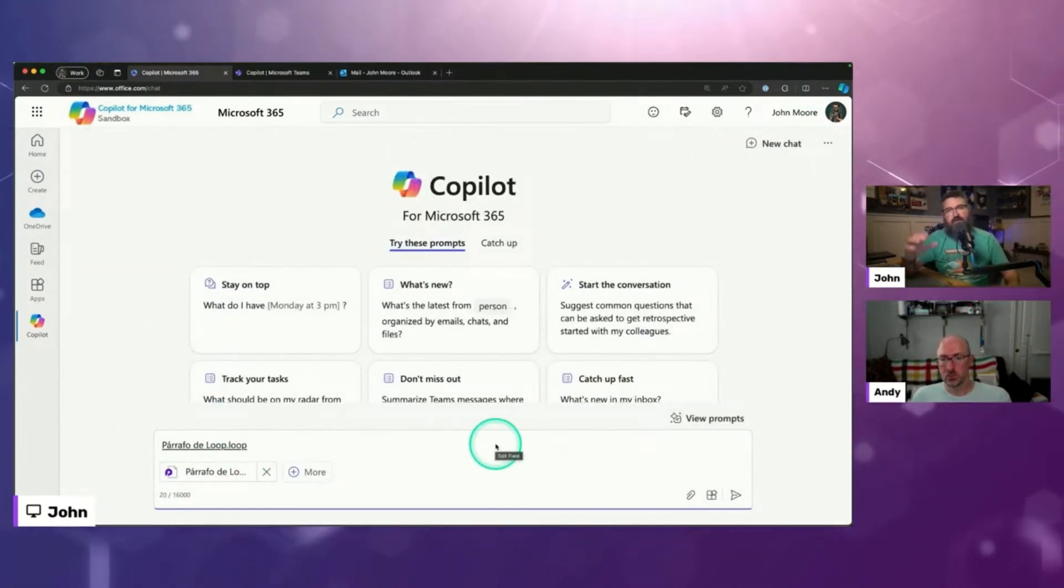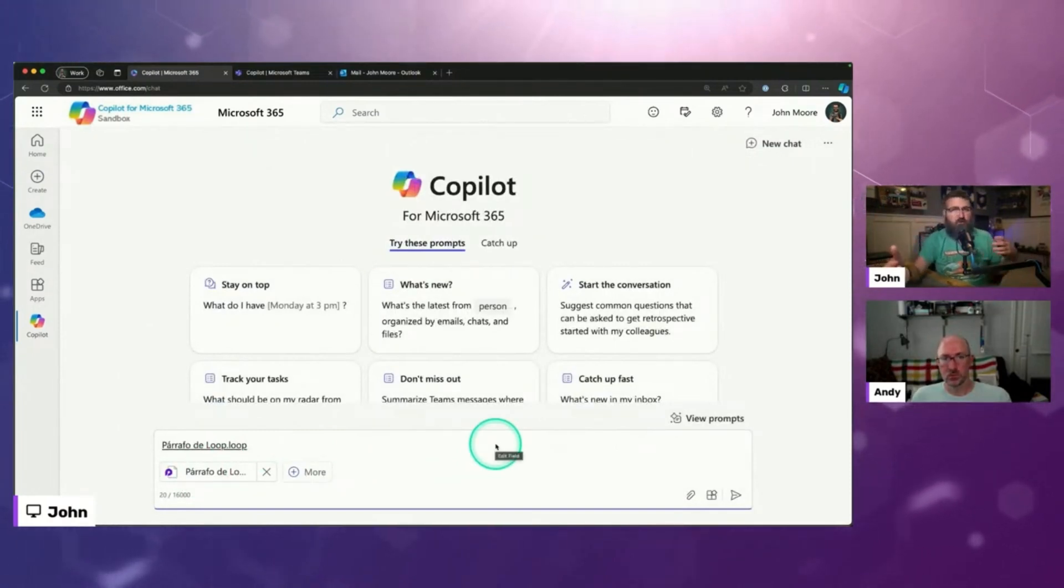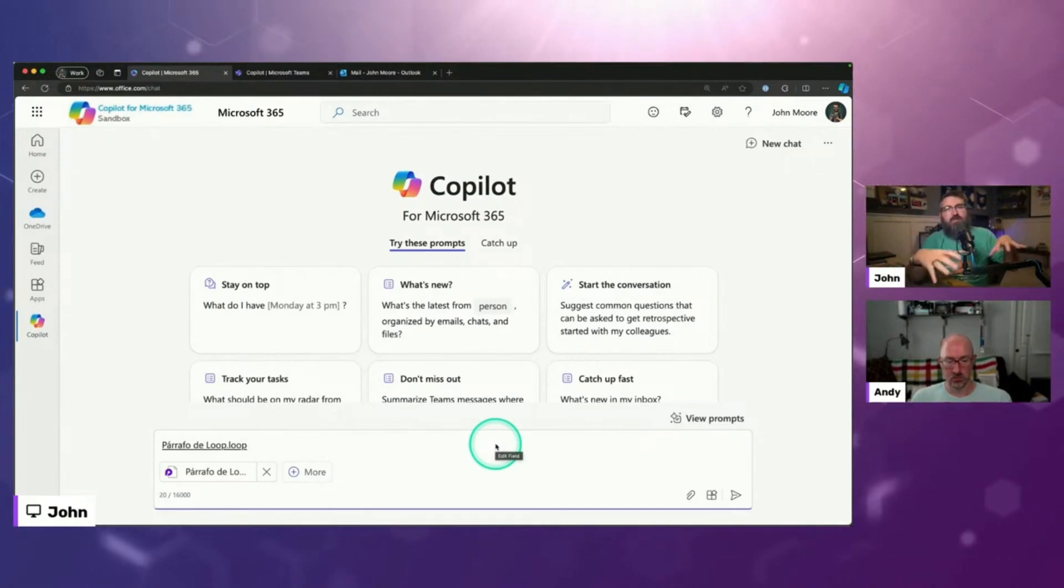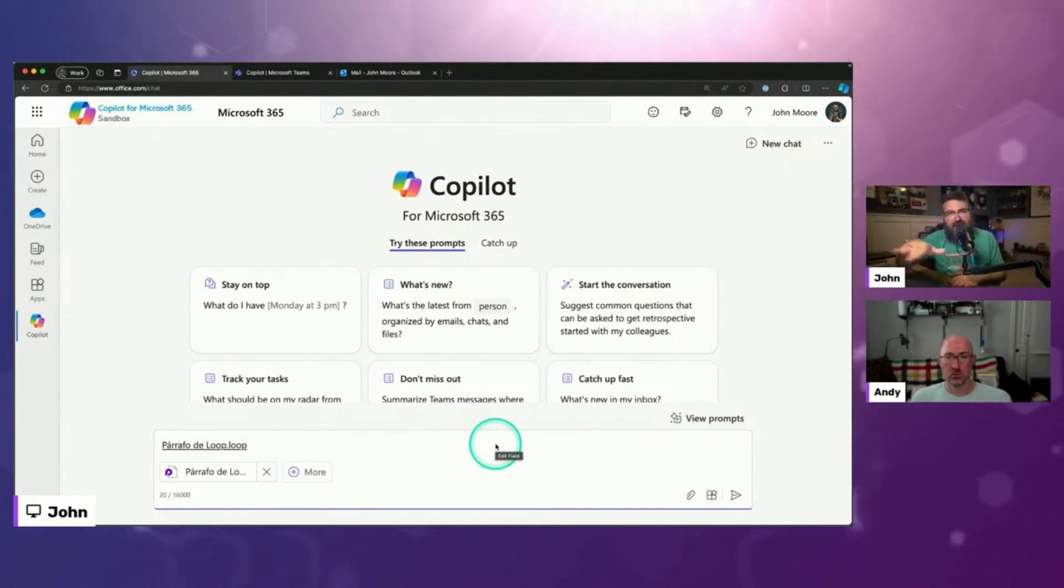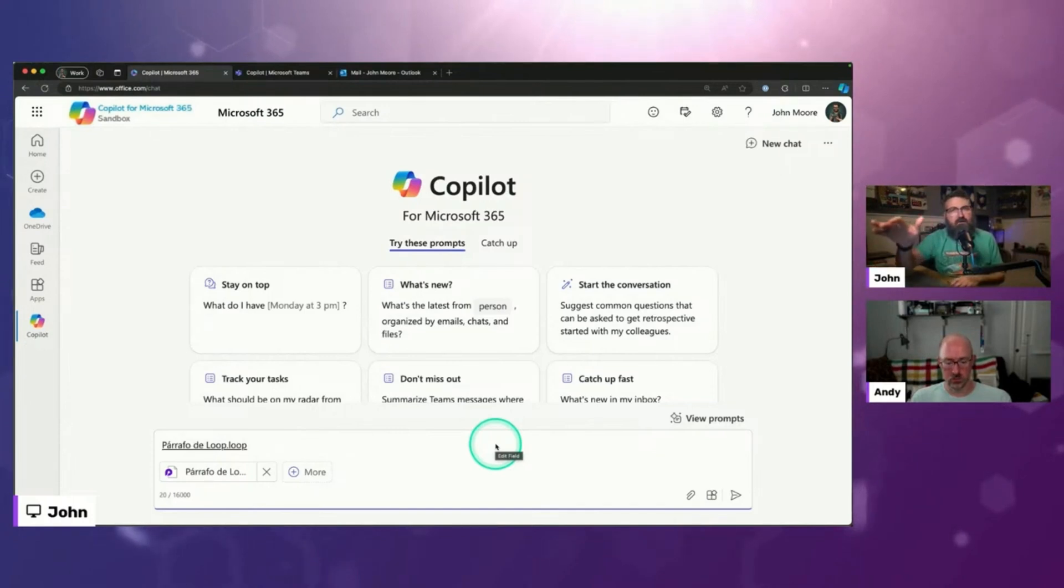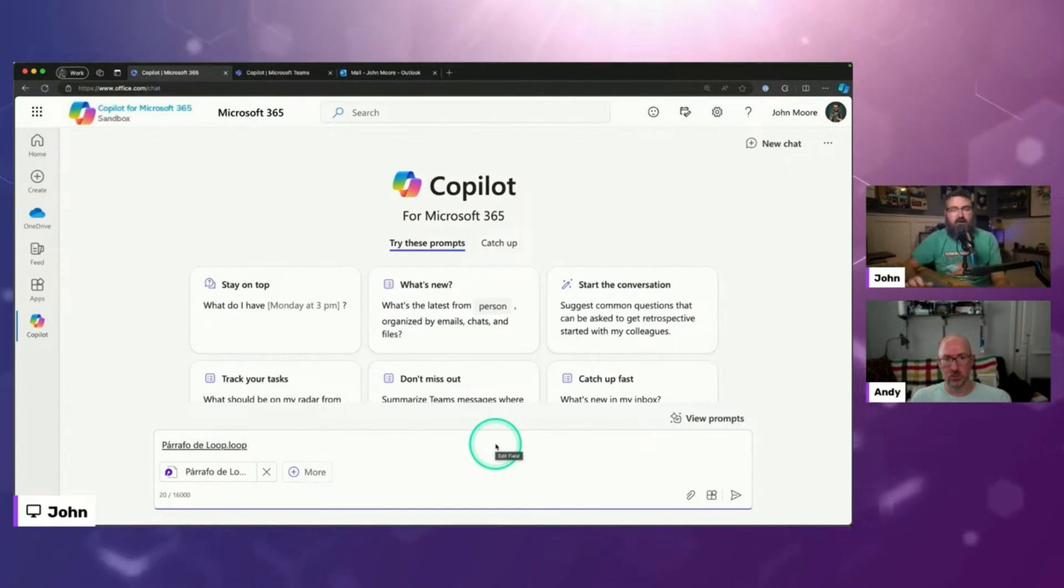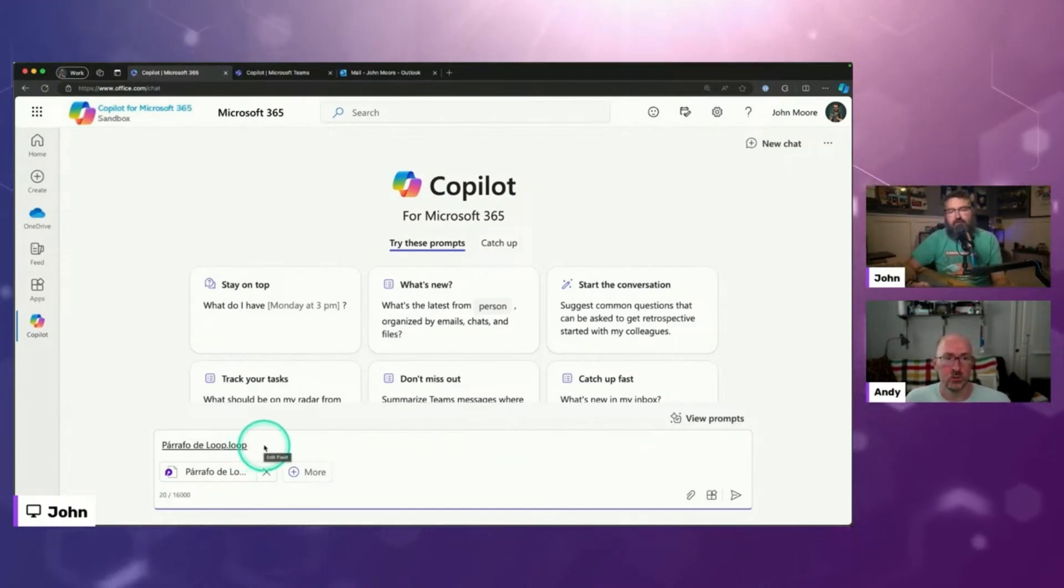So if you know where the file is, but you don't necessarily know what it's called, you can use this new upload button, and you can kind of navigate to that particular file, select it, and now you're talking about that file.